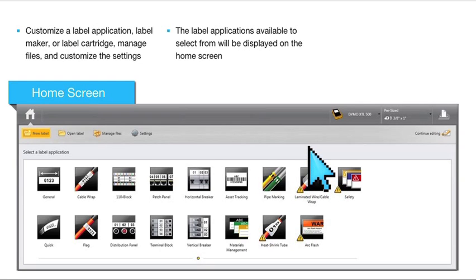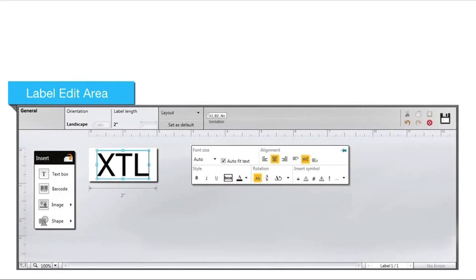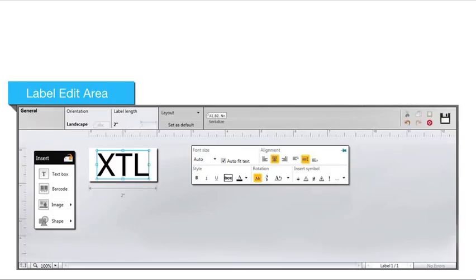Once you select a label application, the label edit area will appear. This area is similar to the label editor on the XTL300 and XTL500, where you can create and edit labels.